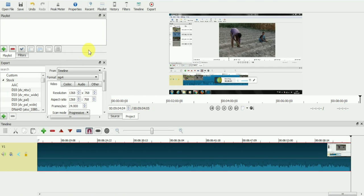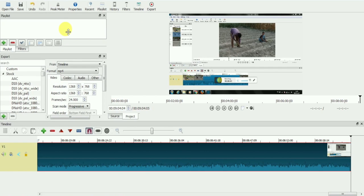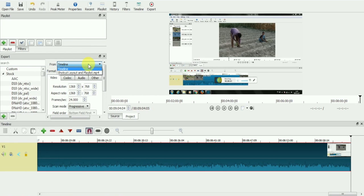Go to toolbar and click on export icon. You will get an export window. In export window, go to from and make sure timeline is selected. In the format option, make sure to select MP4 format.